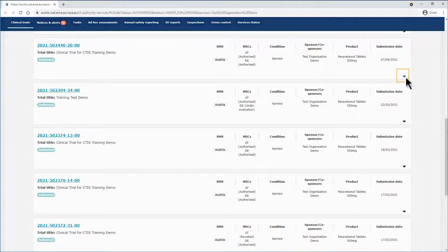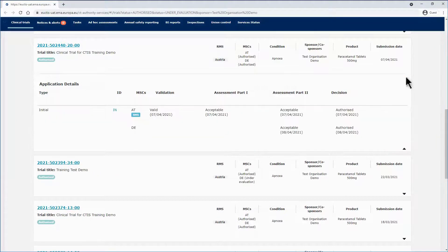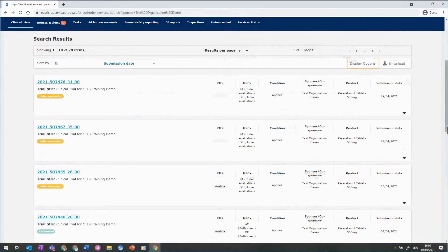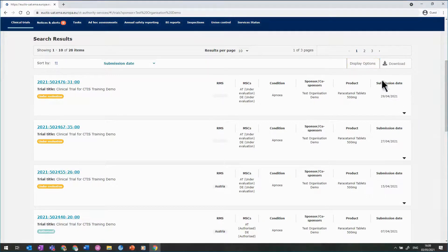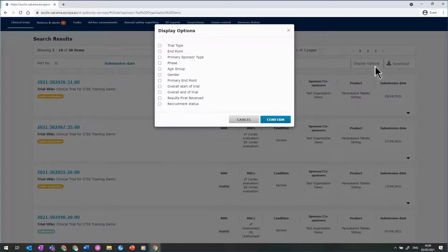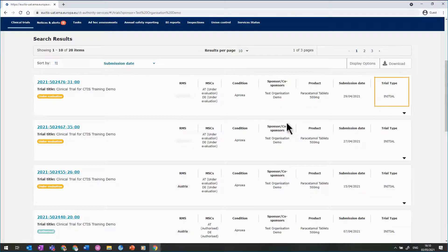By clicking on the arrow located on the bottom right side of each result, you can expand or collapse a small section with more details on the application and its evaluation steps. By clicking on the display options button, available on the top right side, you can add and display more details in the search results list, such as the trial type, gender, and age group. In this example, we are adding the trial type to the search results list.